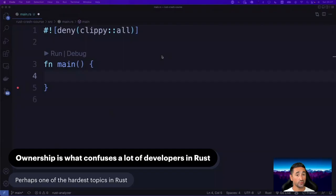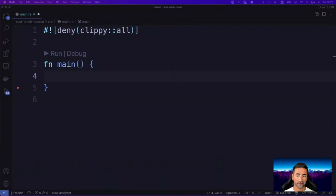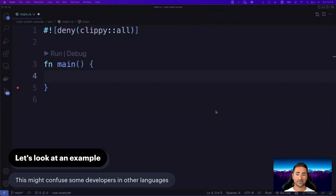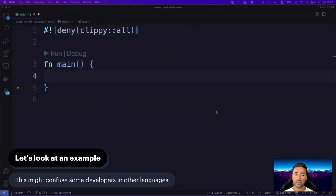There are some rules to how ownership works in Rust. It's very important that we spend some time in this part of the course to talk about ownership and the moving of values from block to block. We're going to look first at an example that I think is the prime example of how Rust works when it comes to ownership and moving values.